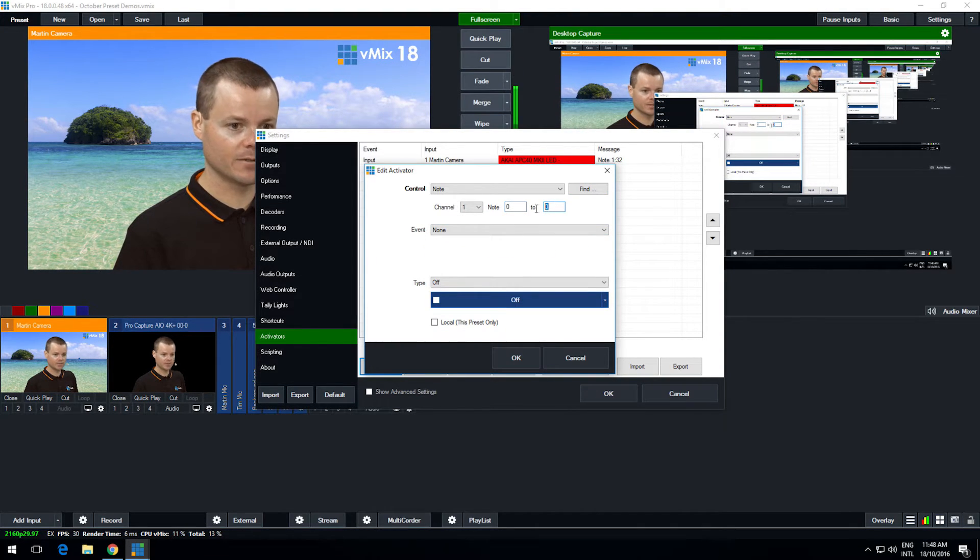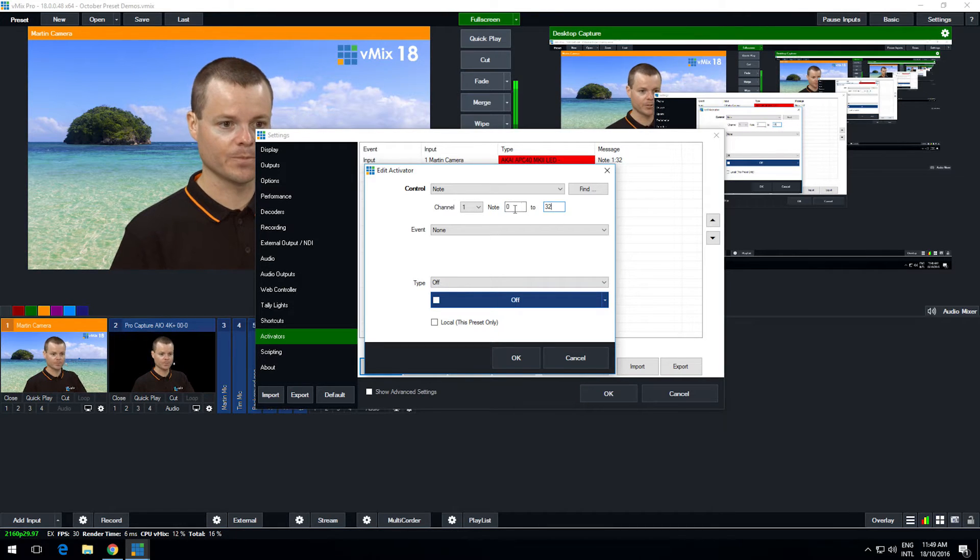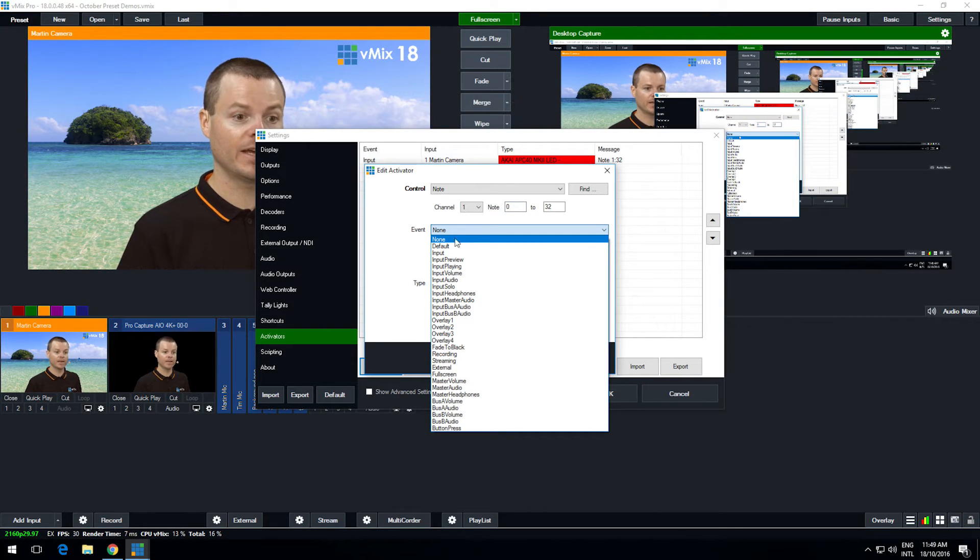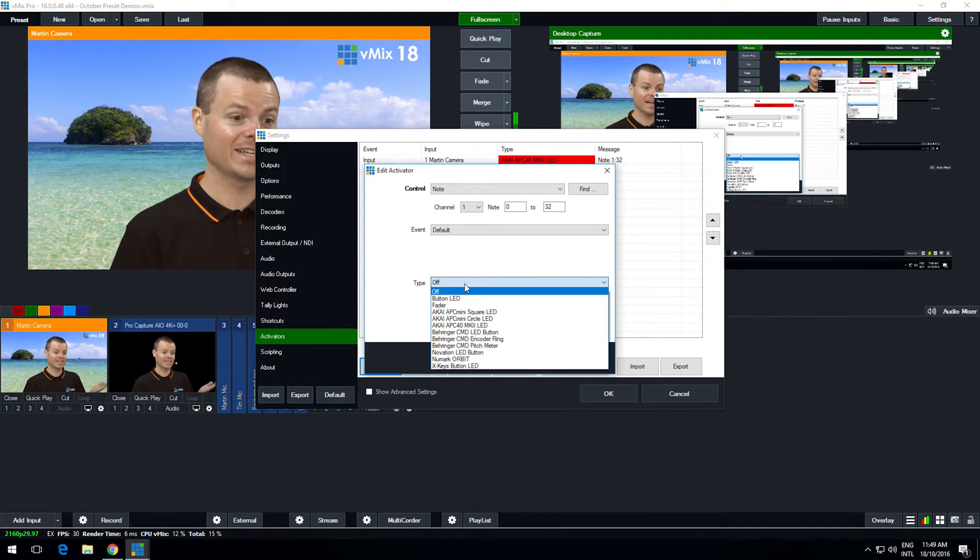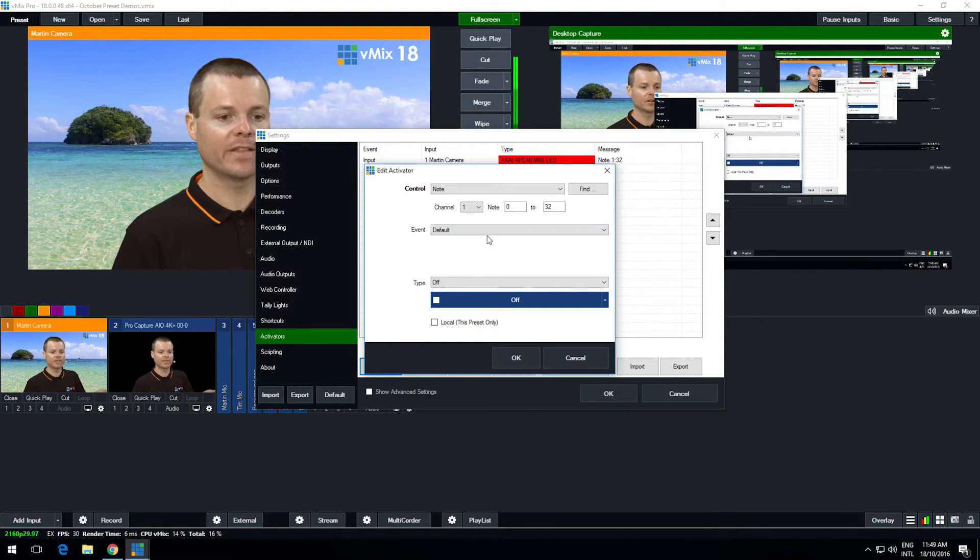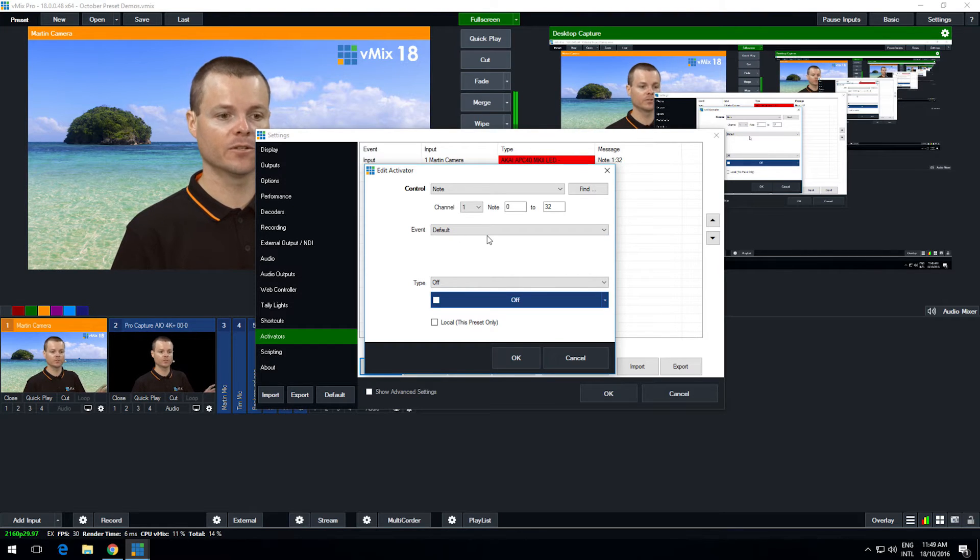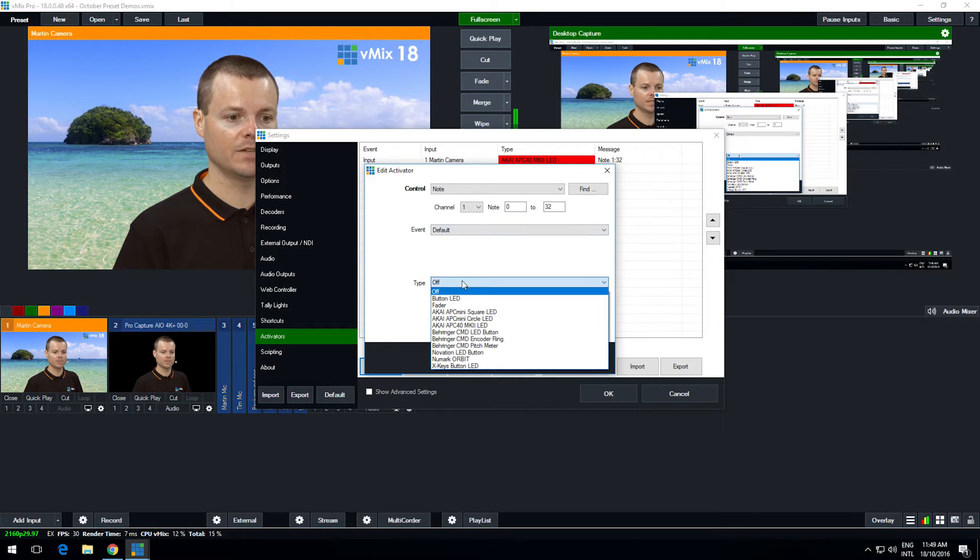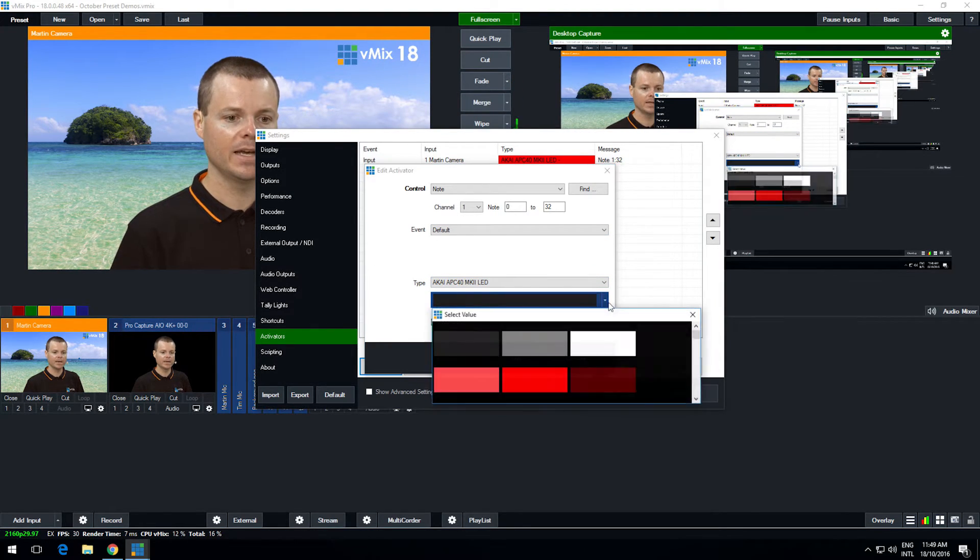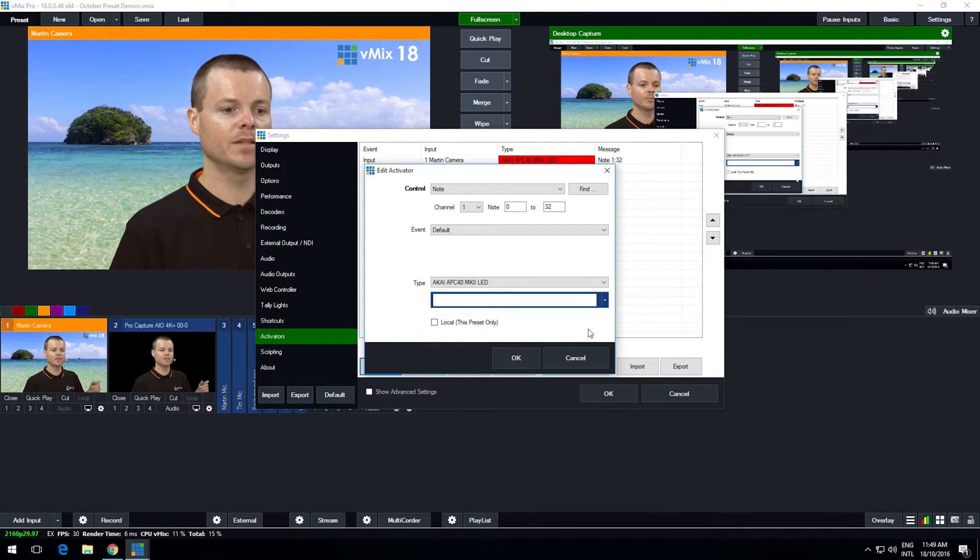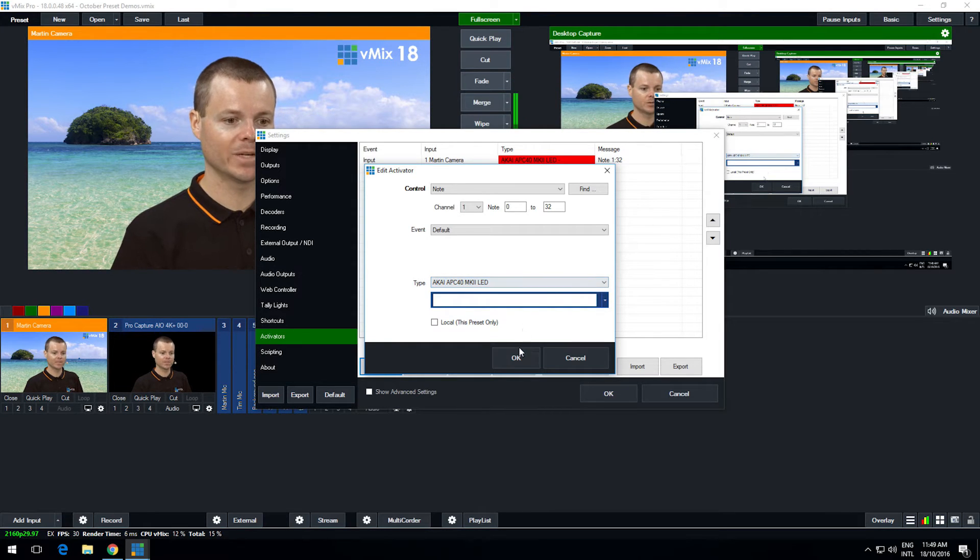So I want to go from 0 to 32. So I've chosen all notes from 0 to 32. Now the event that I want to choose for them is default and now I can select what happens when nothing, no event is active. It's not in the output or the audio is not turned on. What if you've programmed the activator to do when it's off, it'll choose default and we can select from here the Akai Mark II LED and now as you know before I had it as red when it's live but let's just make it white by default. So I can click OK.